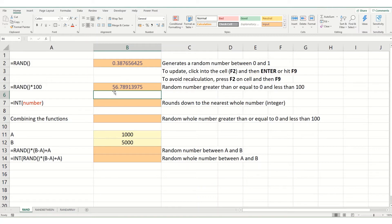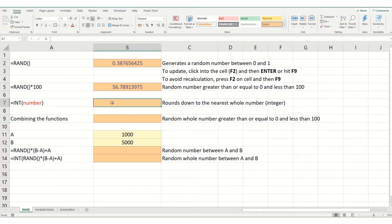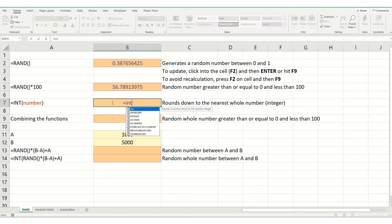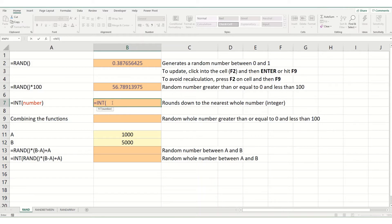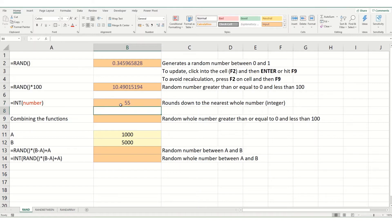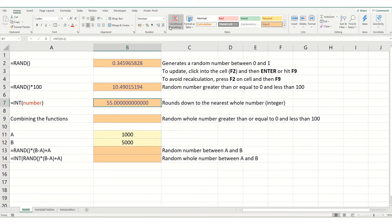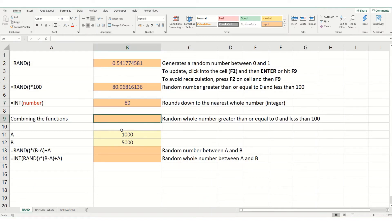If you want this to be a whole number, you can combine it with the integer function. An integer basically rounds down the number to the nearest whole number. If you would have 55.5 and hit enter, you'll get 55 because it's rounded down to the nearest whole number. You can see it's a whole number. And we can combine these functions together.